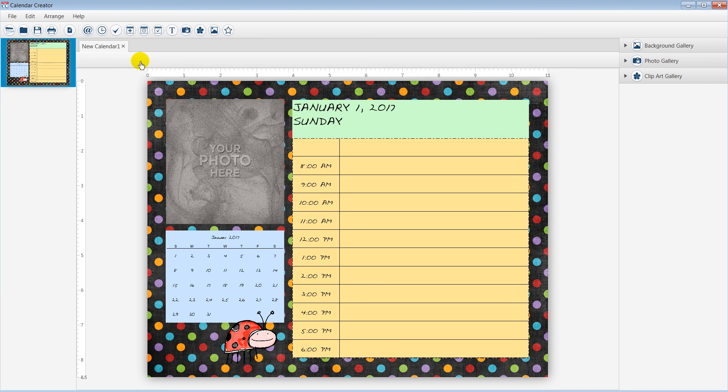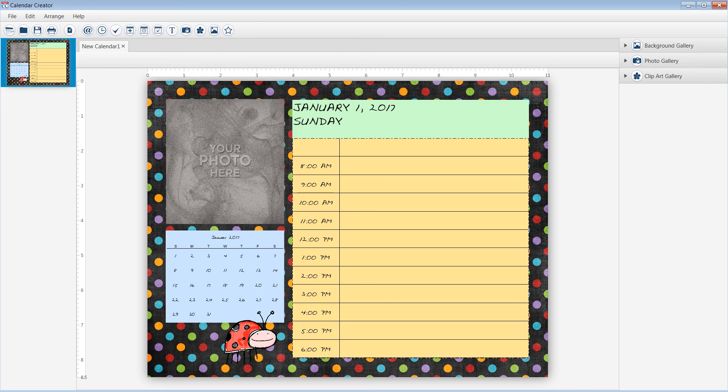Now, the ready-made calendar template you selected is ready to customize.